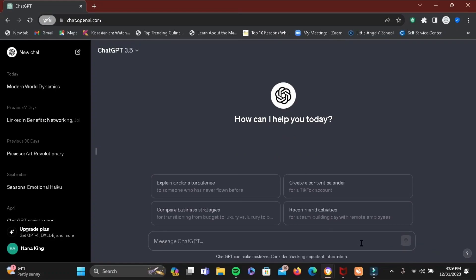Once you are logged in, you will land in this chat feed where you can interact with the ChatGPT. Here you can see there is no option of image icon where we can tap and upload a media.